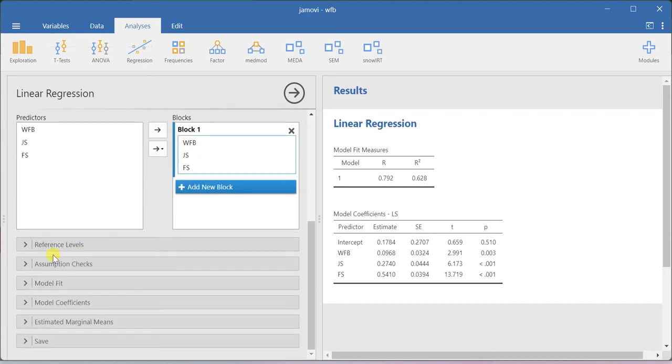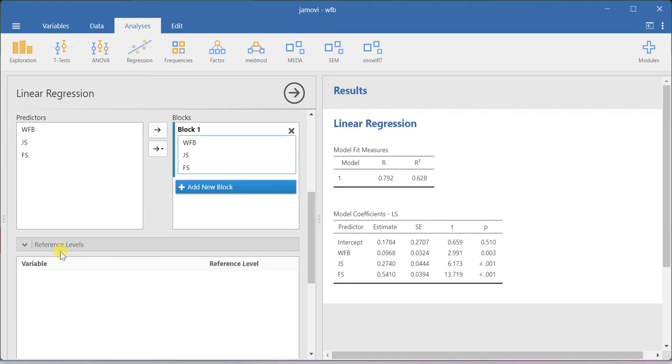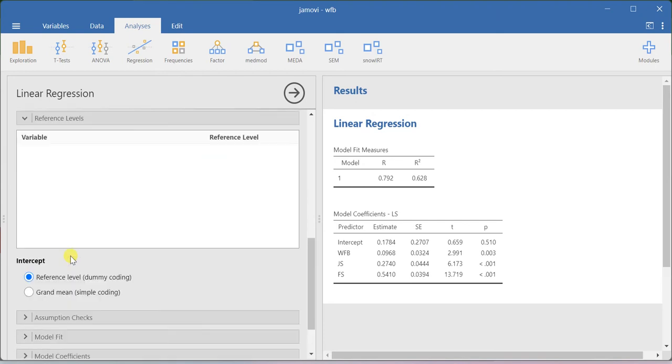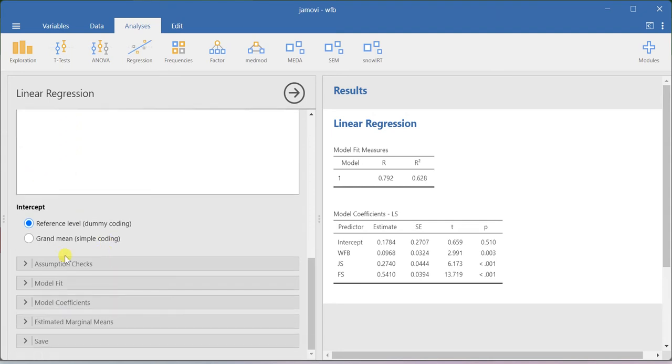In the reference levels, you can also fix the reference level. If you have a categorical variable and you want to use dummy coding, that is when you can use this option.